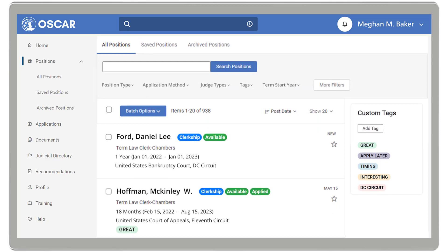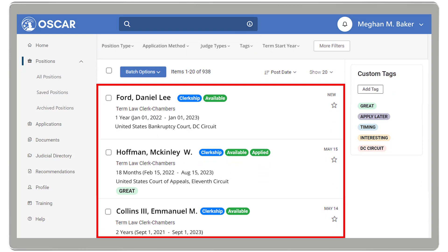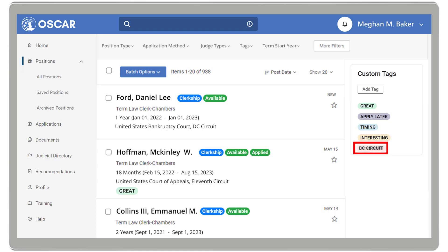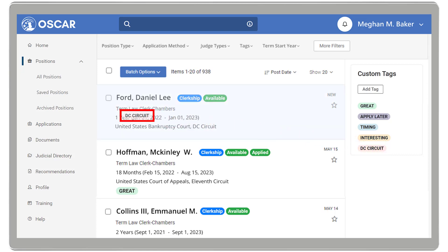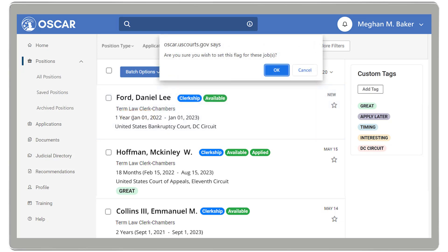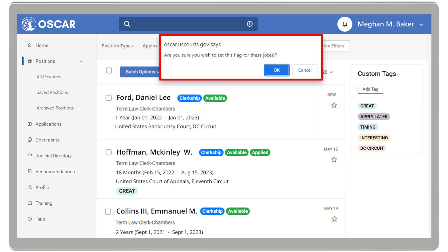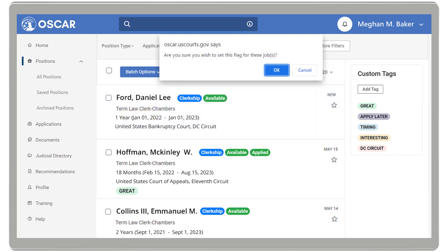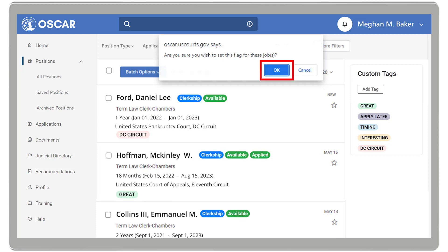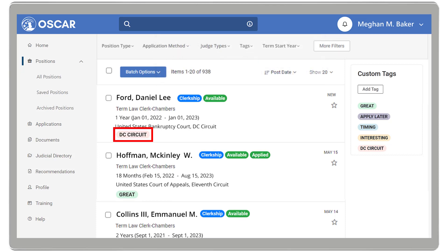These tags can then be added to positions to organize and refine your positions list. To add a tag, drag and drop the tag onto the position you'd like to add it to. OSCAR will verify that you wish to add the tag. Click OK. The position will now display the selected tag.